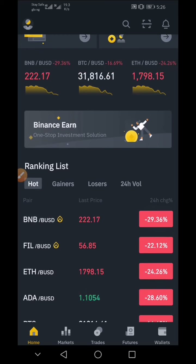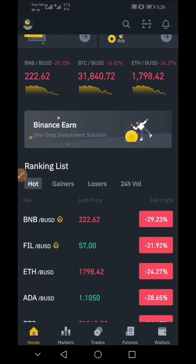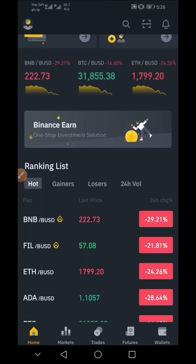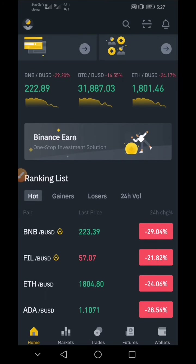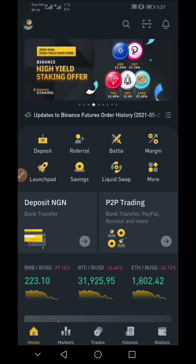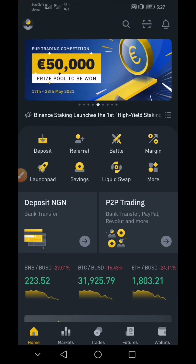I'm going to show you the step-by-step procedure on how you can transfer crypto from your Binance account to your Trust Wallet. Meanwhile, you need to make sure you have verified your Binance account, and make sure you keep your Trust Wallet seed phrase in a very safe and secure place so that if you change your phone you'll be able to regain access to your Trust Wallet account.